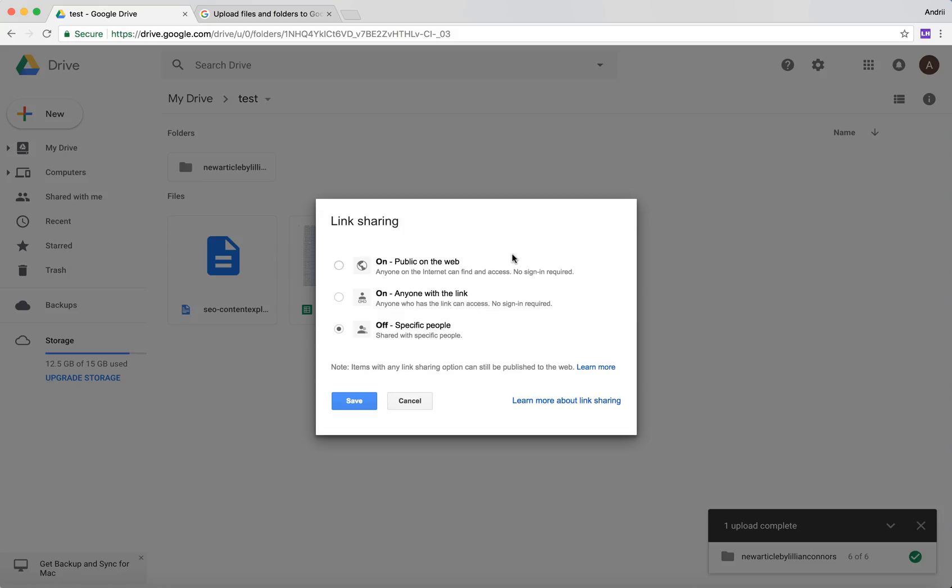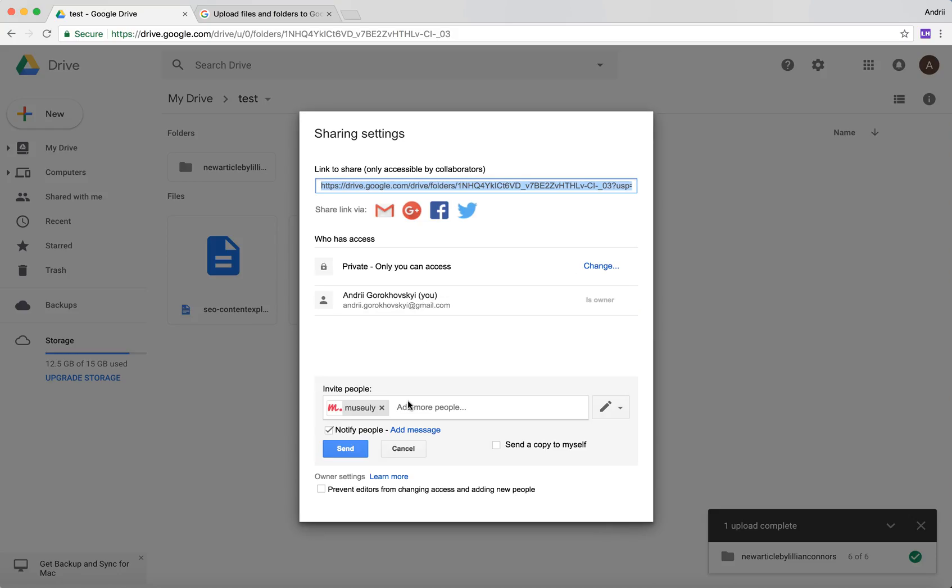Or you can make this folder public on the web. In this way, just be careful because this folder will be integrated by Google and anyone can just find this folder on the internet and access it.